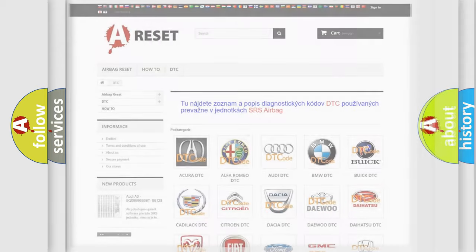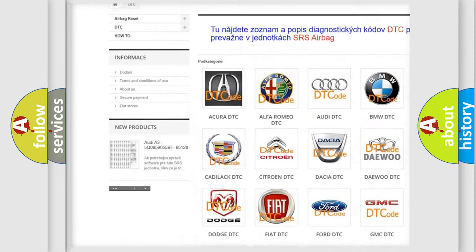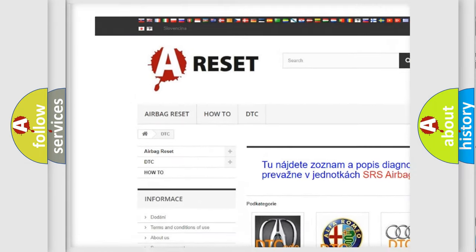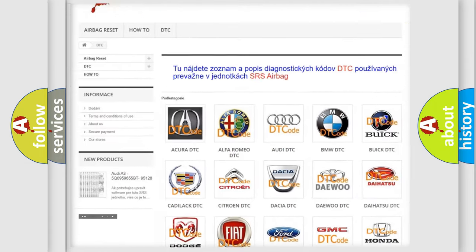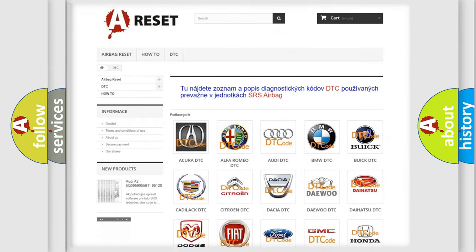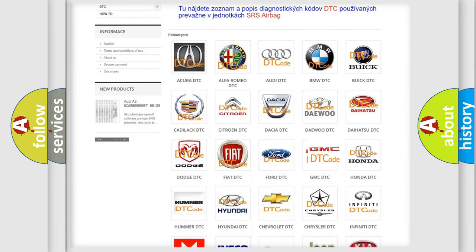Our website airbagreset.sk produces useful videos for you. You do not have to go through the OBD2 protocol anymore to know how to troubleshoot any car breakdown.